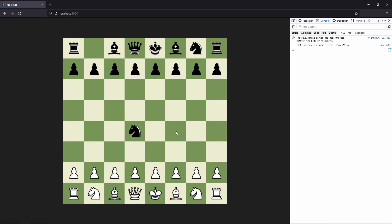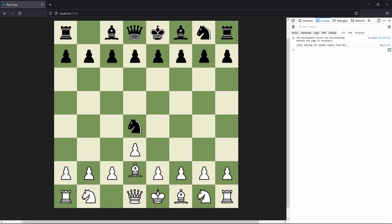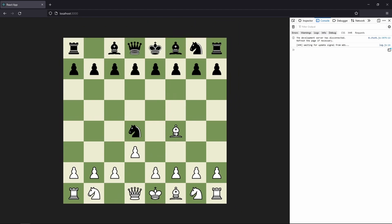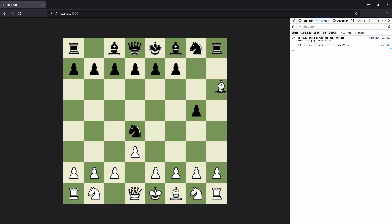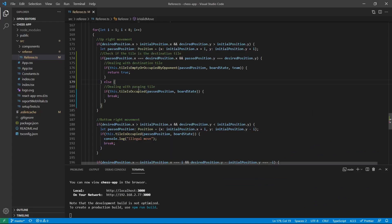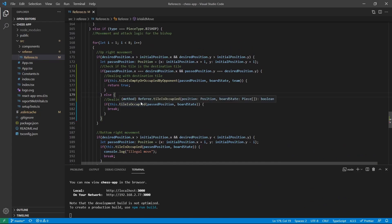Let's refresh the page and test. Moving to an occupied square — we cannot. Moving to a free square — we can. Moving our bishop with a pawn blocking — we cannot. Moving onto the opponent's piece — we can. So now we have the moving and the attacking for the upper right direction working. Let's implement this for bottom right, bottom left, and top left as well.